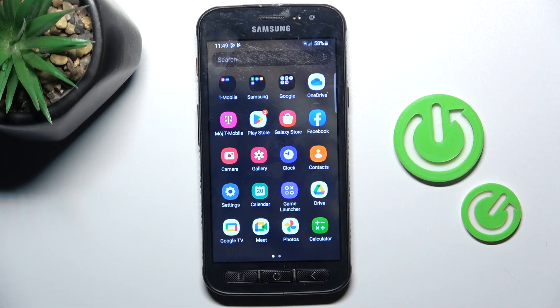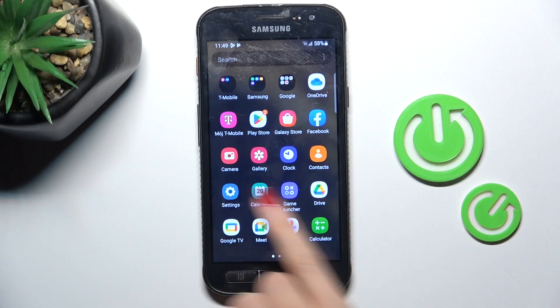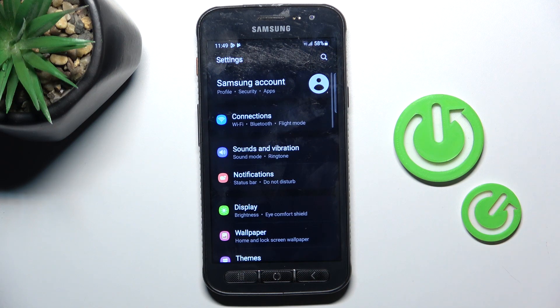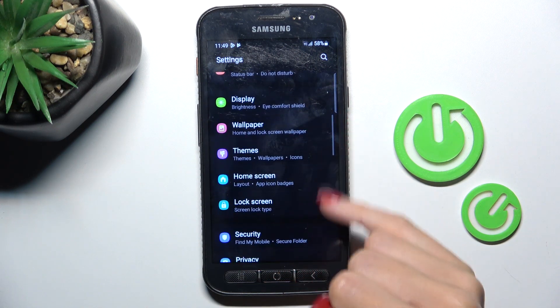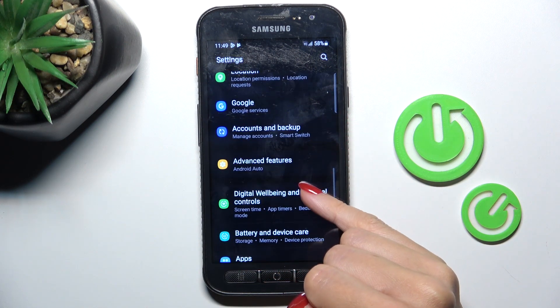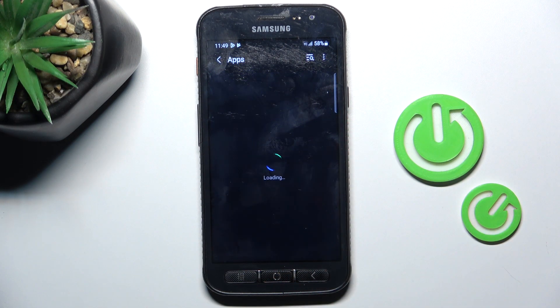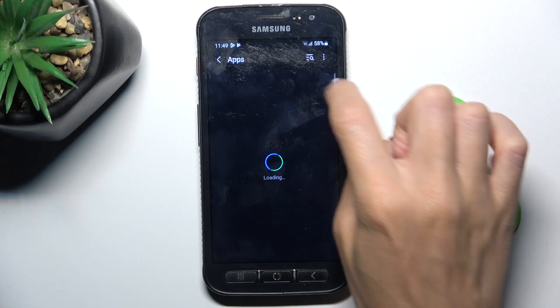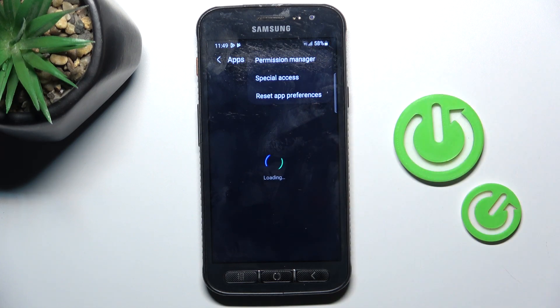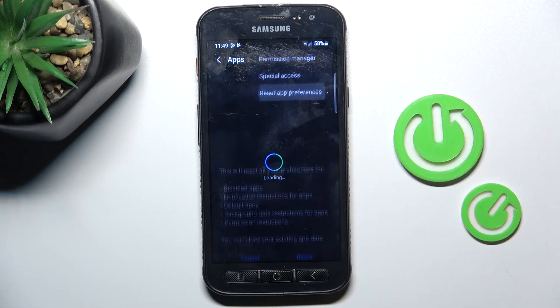First of all, open the list of all apps, open the settings, tap apps, then select the more icon and choose reset app preferences.